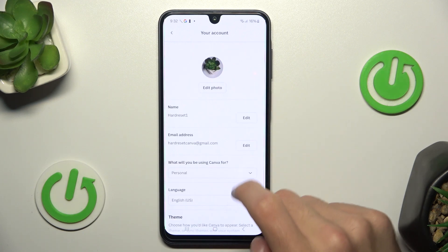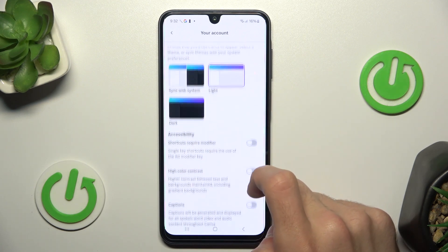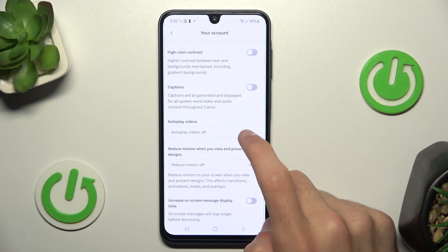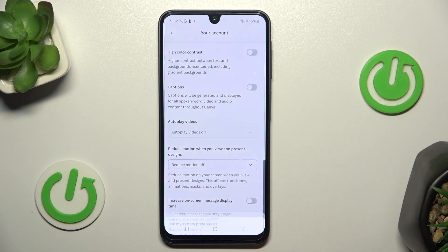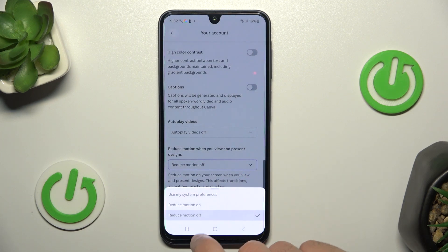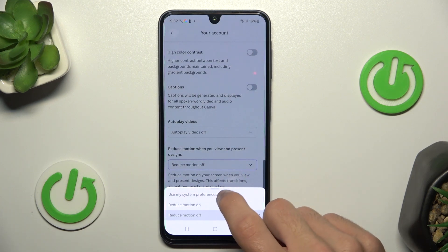And here scroll a little bit. Here you have reduce motion when you view and present designs. Click on this setting and click reduce motion on.